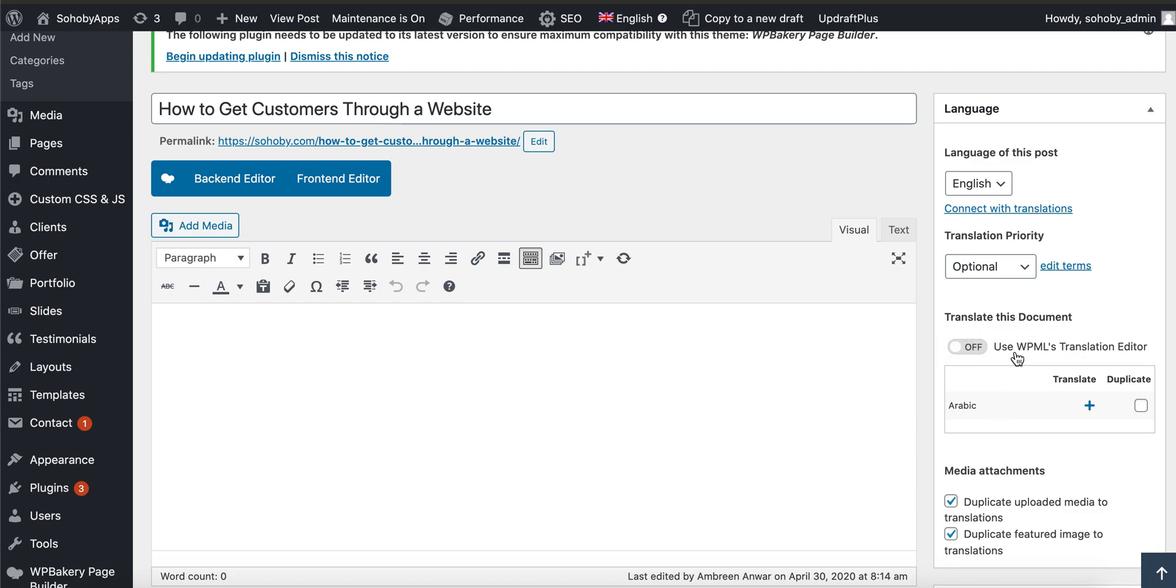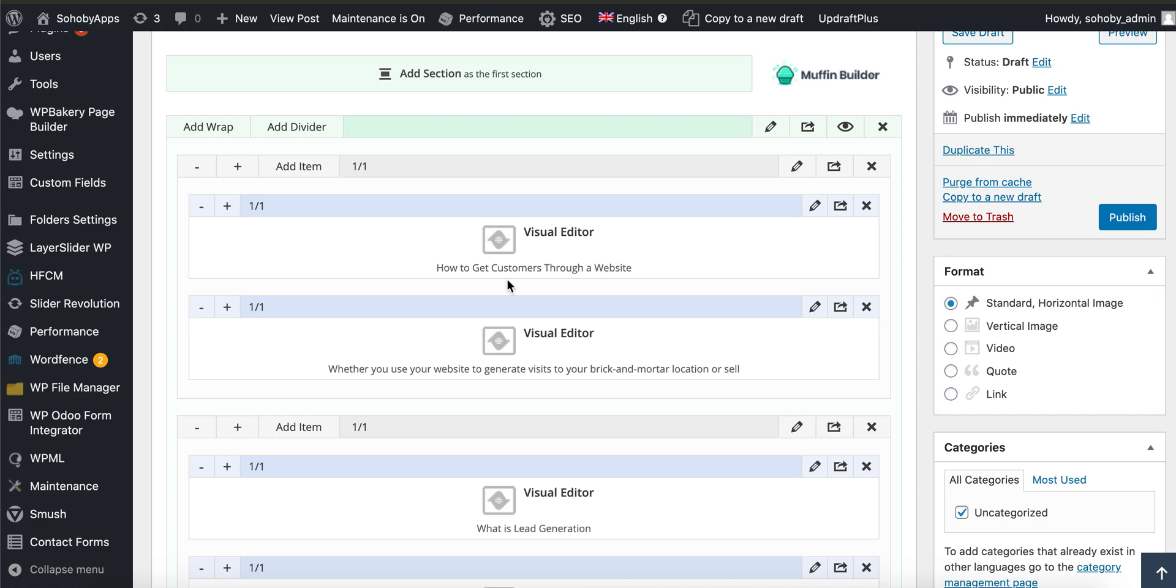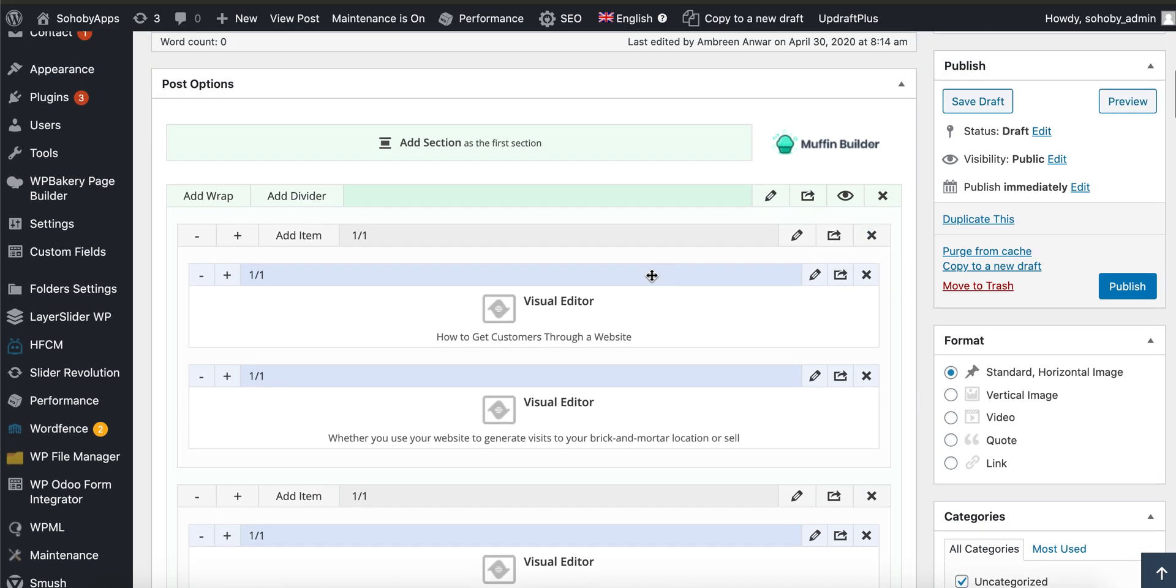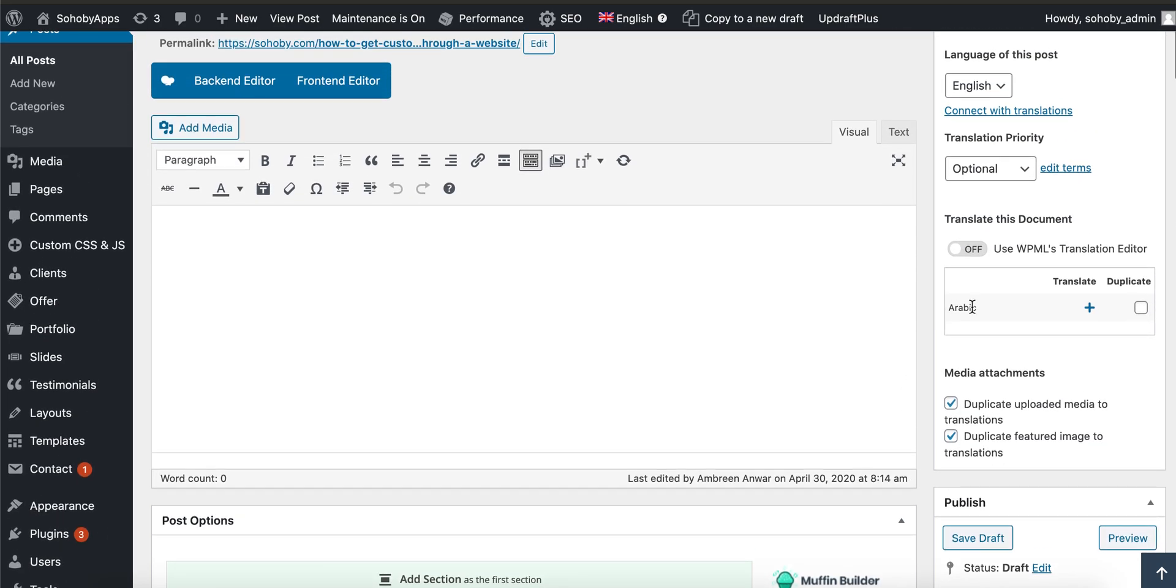You have to keep this turned off, which is the WPML translation editor. This particular option should be turned off. The thing is, if you keep it turned on, the built-in translation editor which comes with WPML does not support the Muffin Builder. So what you have to do is keep it turned off.